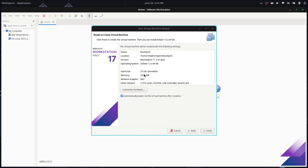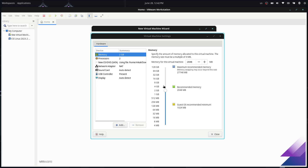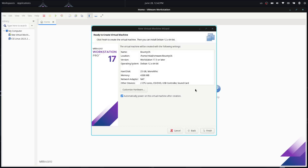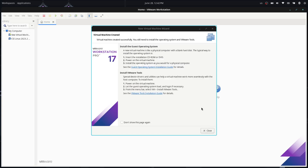The allocated memory by default is 2 GB (2048 MB). We can customize this to the recommended 4 GB. Then close this — that was applied — and finish.